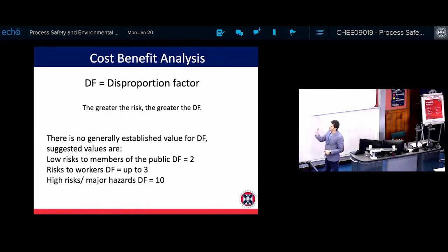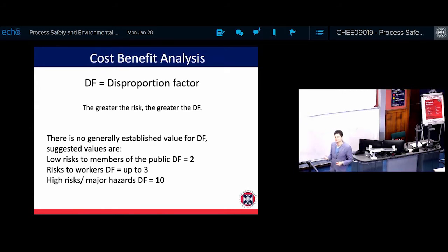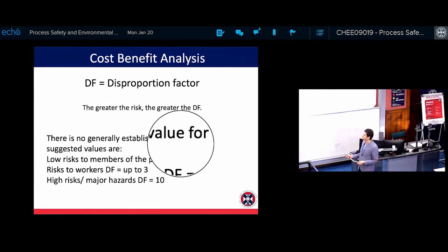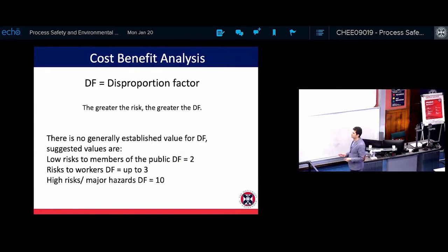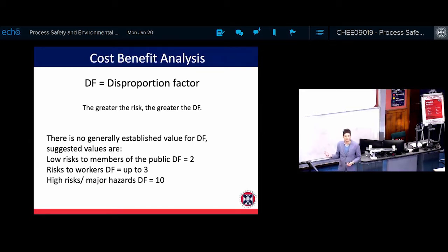The disproportionate factor (DF) — the greater the risk, the higher the DF is. For a low-risk process with low risk to members of the public, the DF is normally 2. If there is risk to workers, it can be up to 3. But for a high-risk or major hazard process, like a chemical plant, the disproportionate factor is 10. So in dangerous chemical plants you can spend 10 times more than the gained benefit and it will still get the green light.